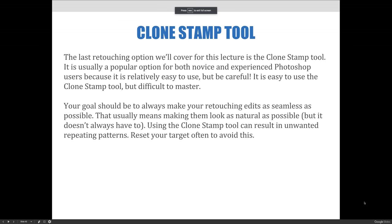The last retouching option we'll cover for this lecture is the clone stamp tool. It's usually a popular option for both novice and experienced Photoshop users because it is relatively easy to use, but you need to be careful. It is easy to use the clone stamp tool but difficult to master.